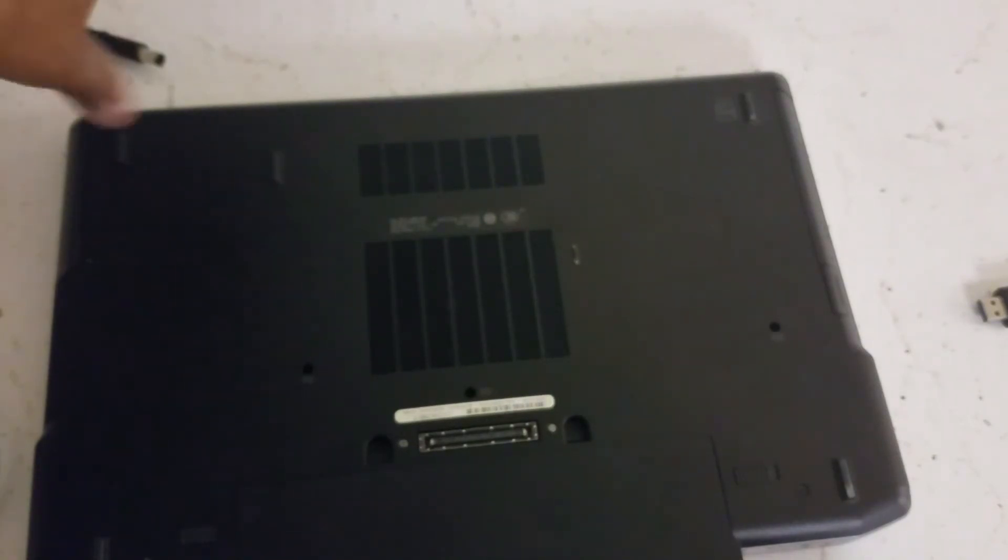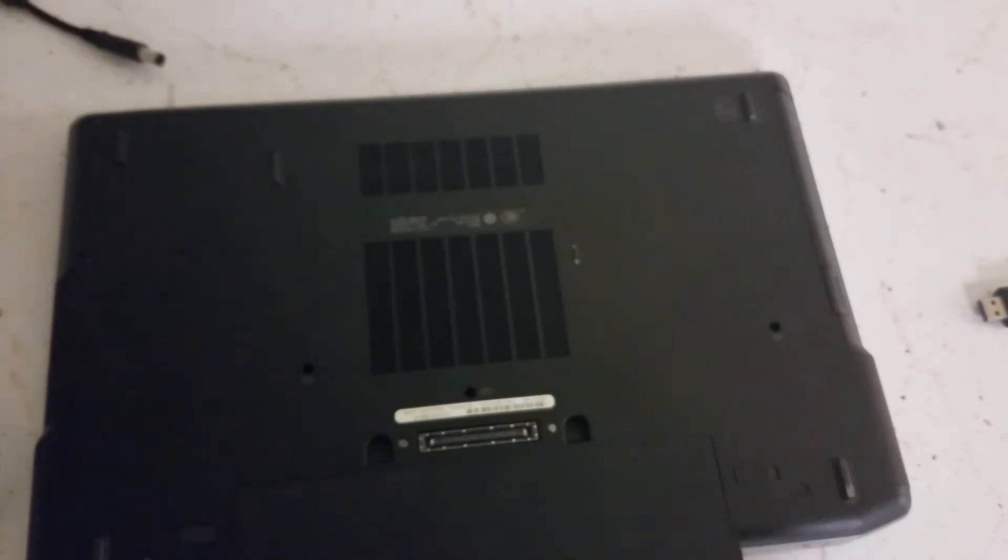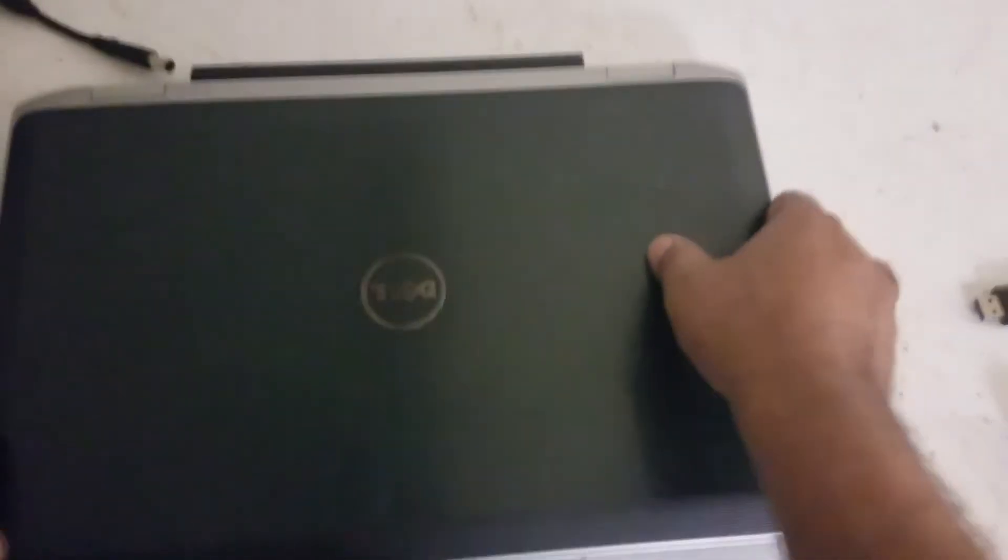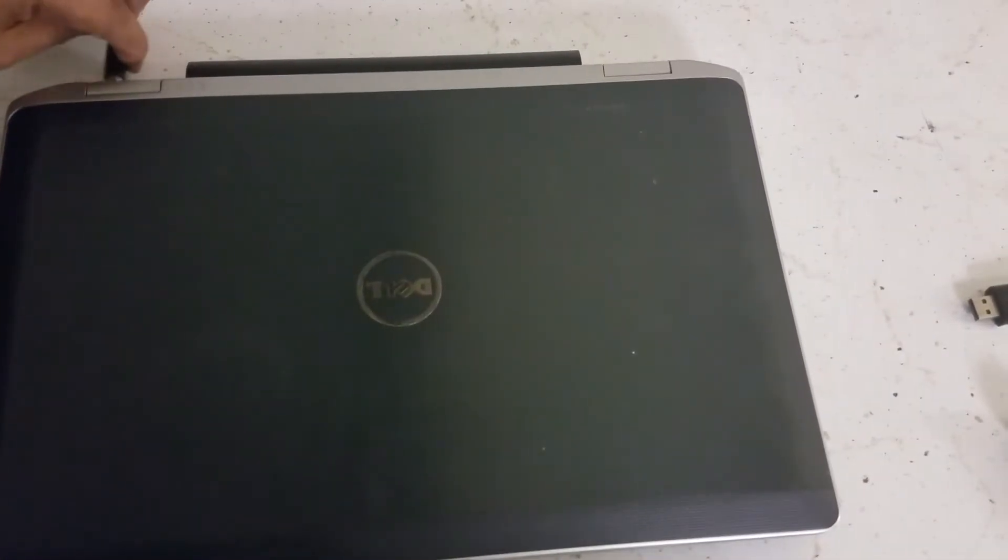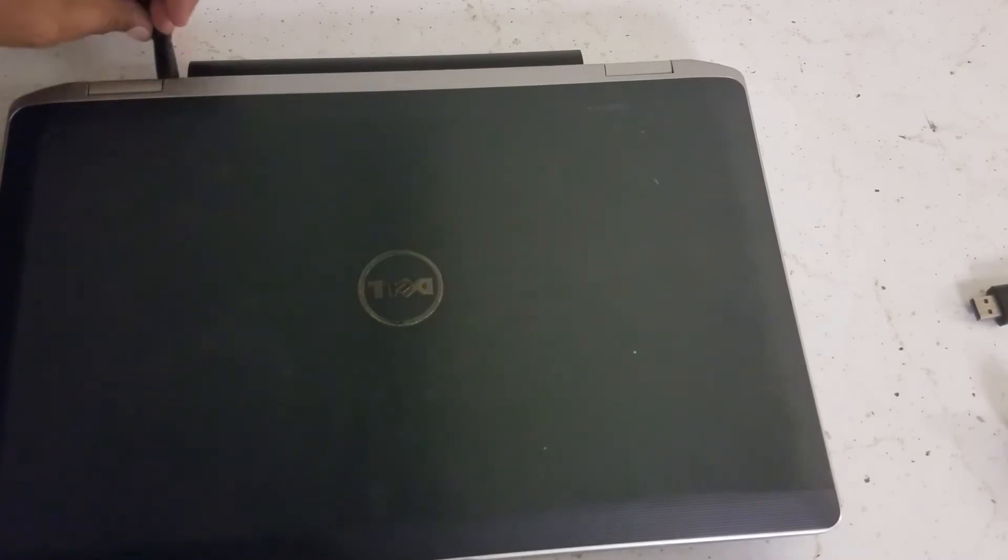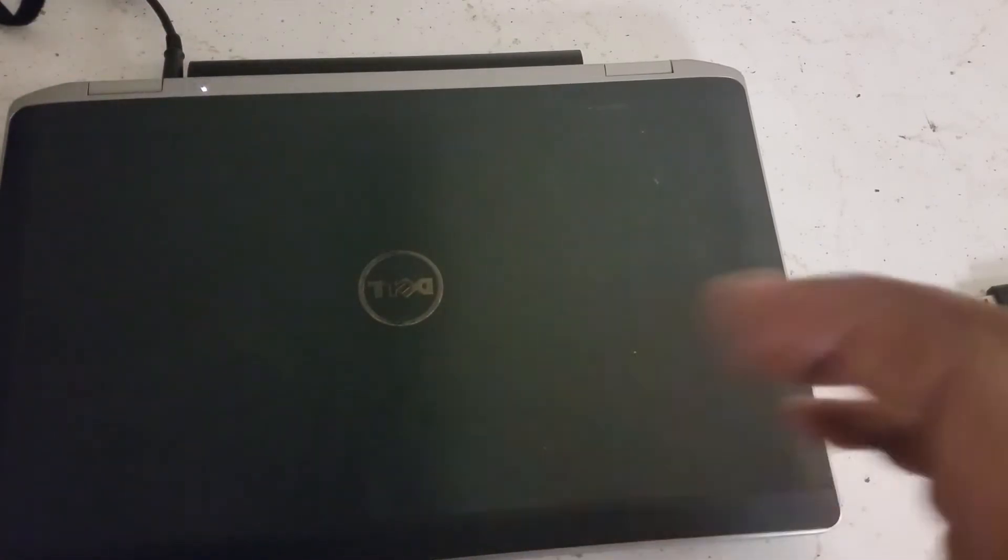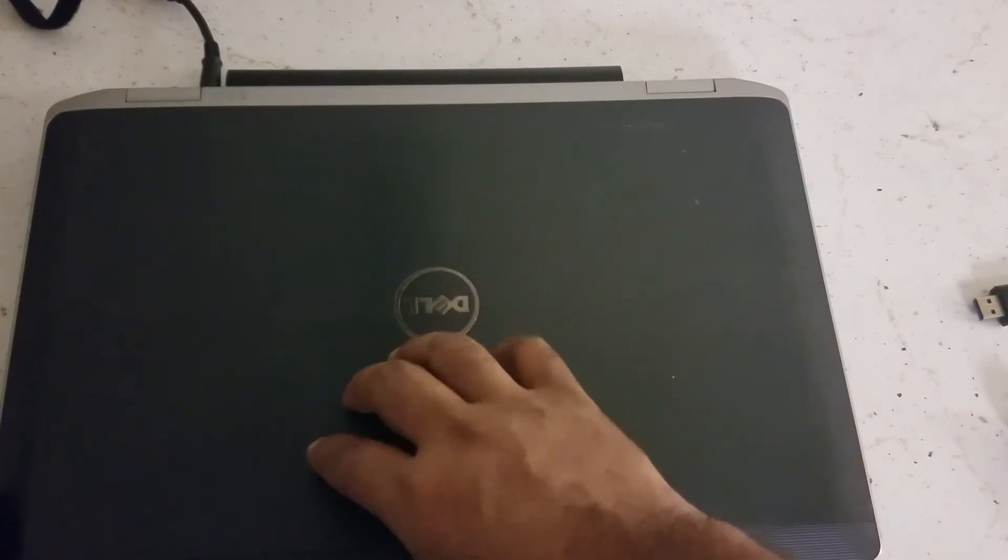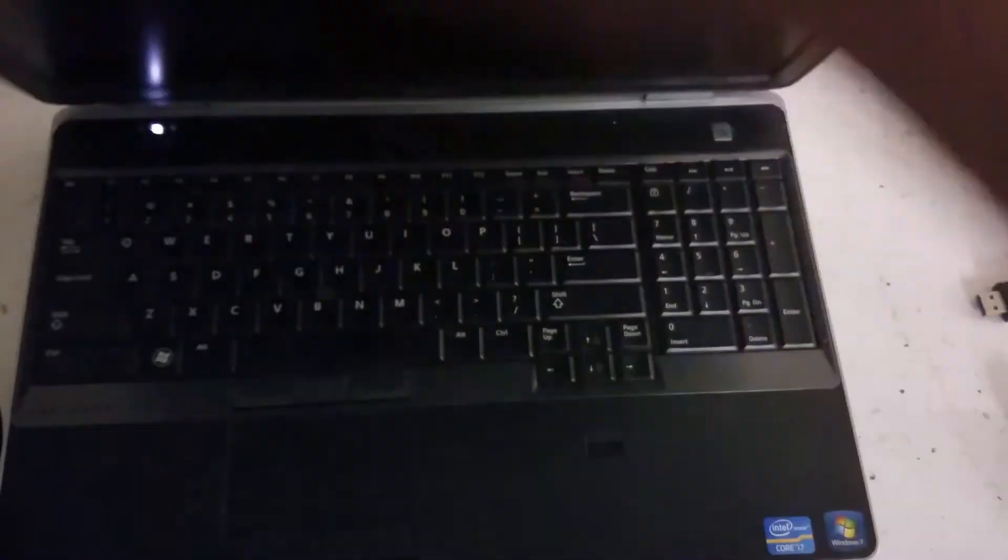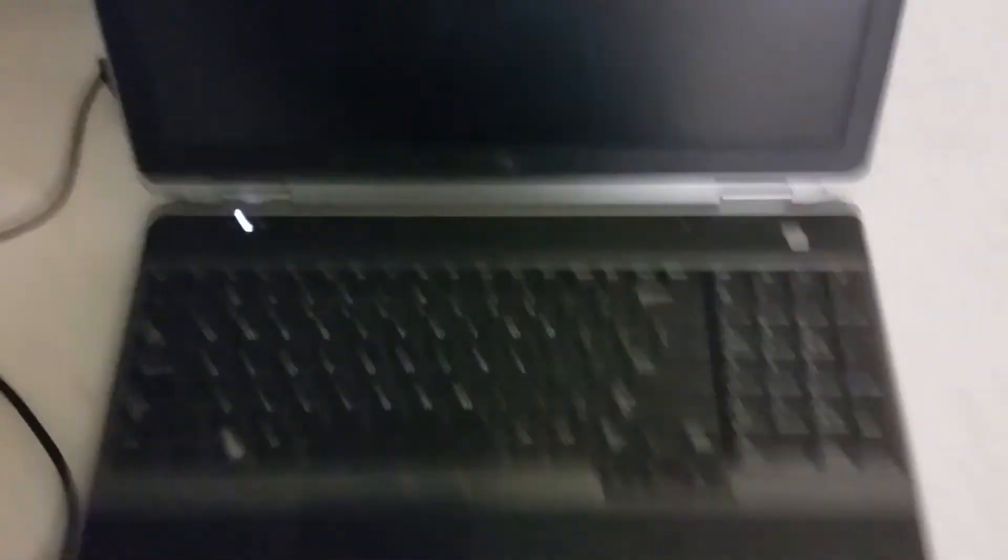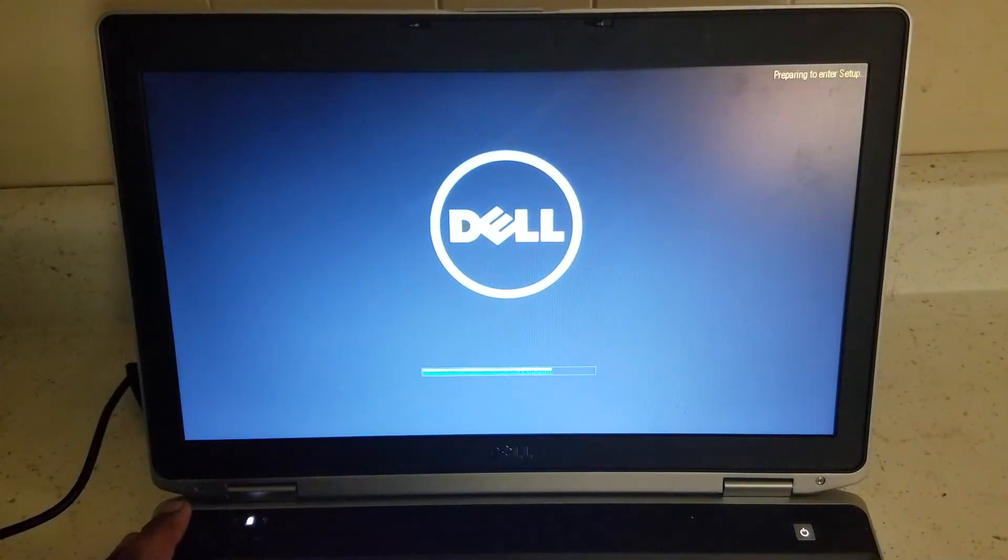First thing first, we're going to turn the computer on and go to BIOS to see if the hard drive is shown there. Then we'll go and install Windows 10. Plug it in, now open the computer. Go to the BIOS and make sure the hard drive is showing up there by pressing F2.